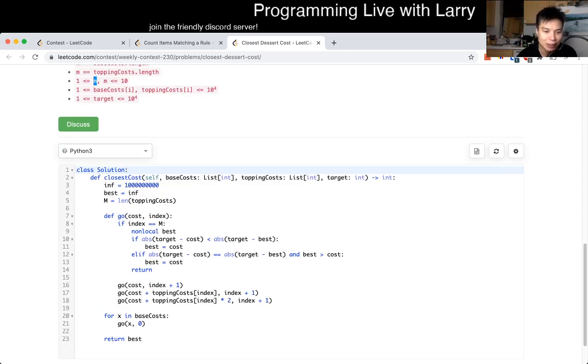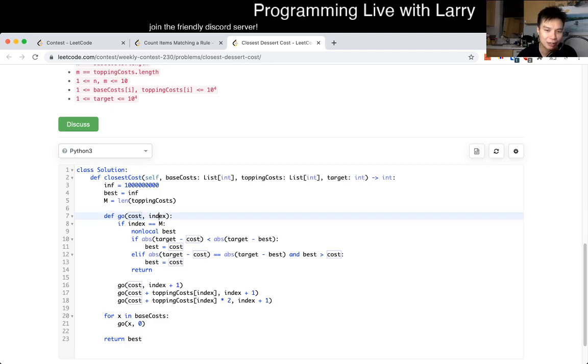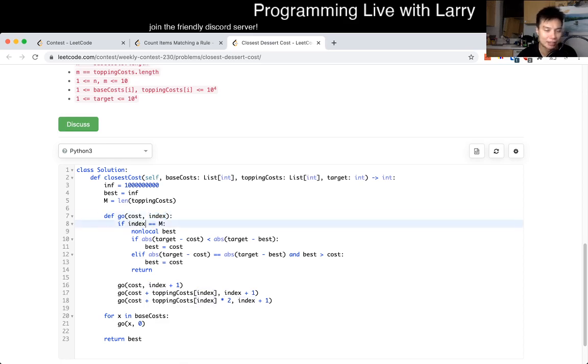Basically for each base cost, I get the cost, and then I looked at the toppings. And then for each topping cost, this is the current cost, and then the index of the toppings. Once we're done with all the toppings, we look at the toppings one at a time, and once we're done with all the toppings, we just check the best based on the criteria that we're given in the problem.